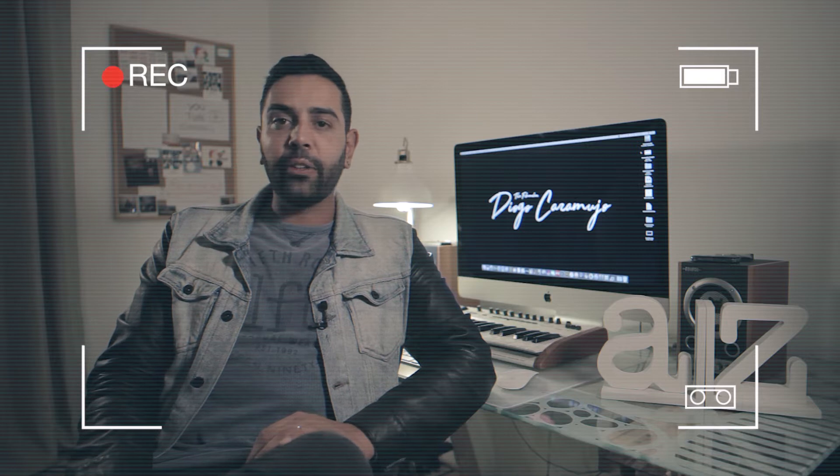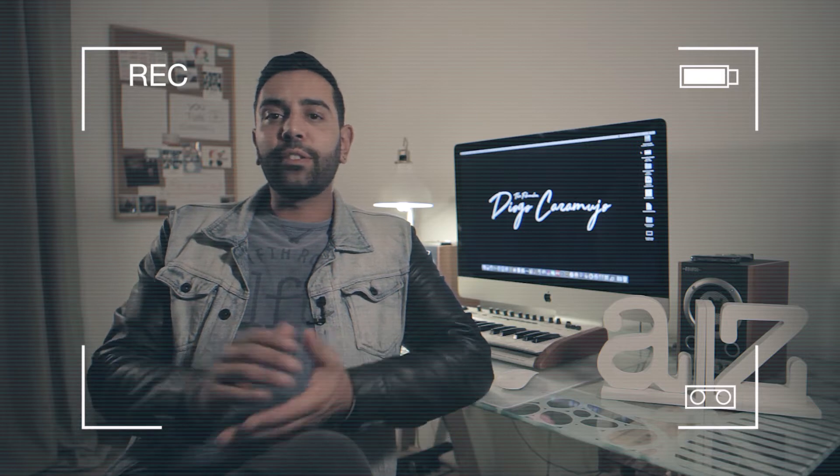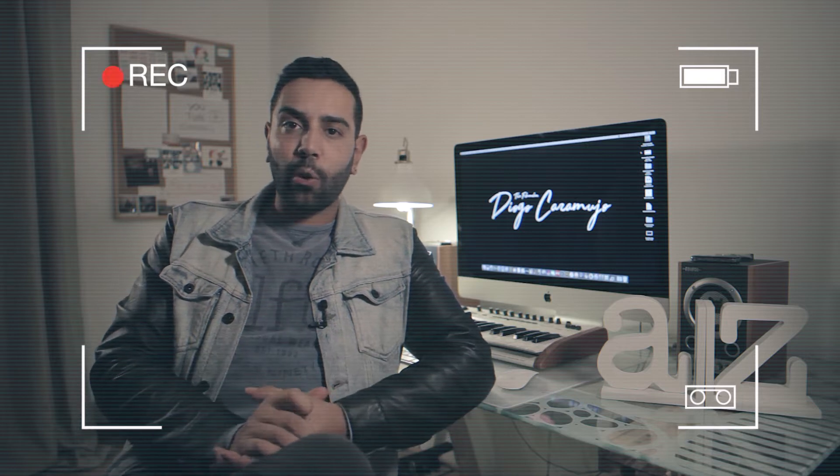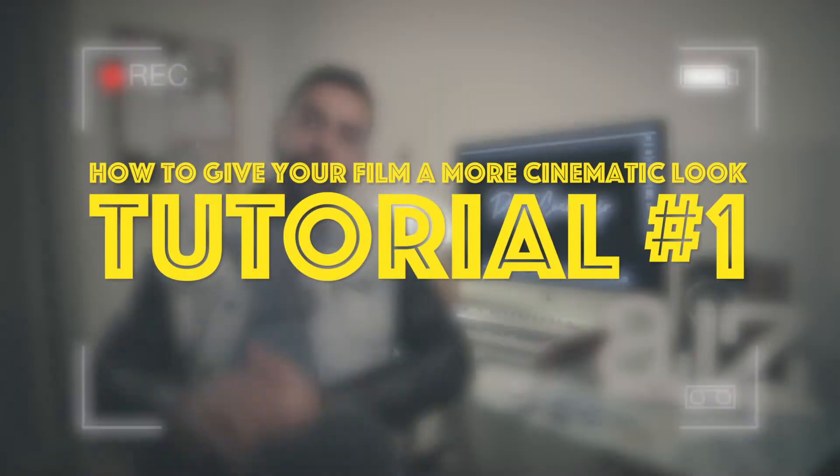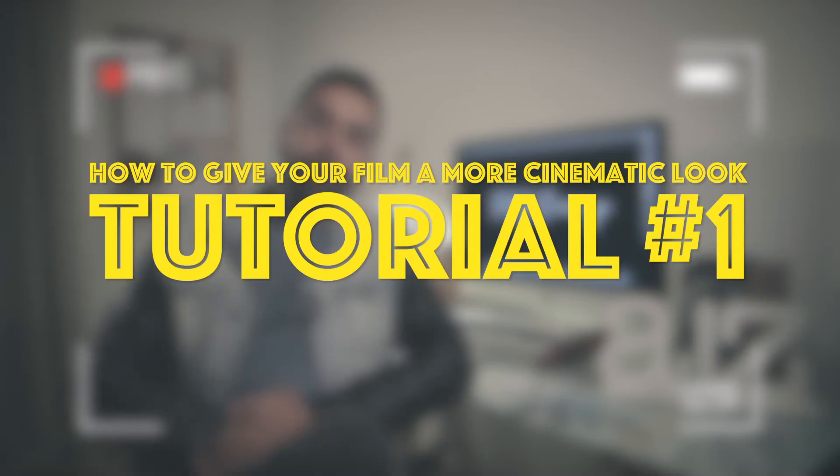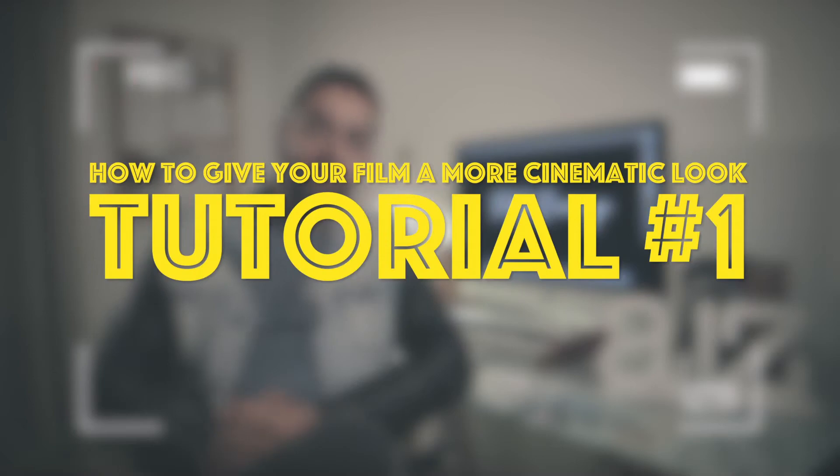What's up guys, welcome to my YouTube channel. I'm Diogo Caramujo, Portuguese filmmaker, and this is the place where I'm going to share with you some of my work. As my first tutorial, I'm gonna show you how to give your films a more cinematic look.